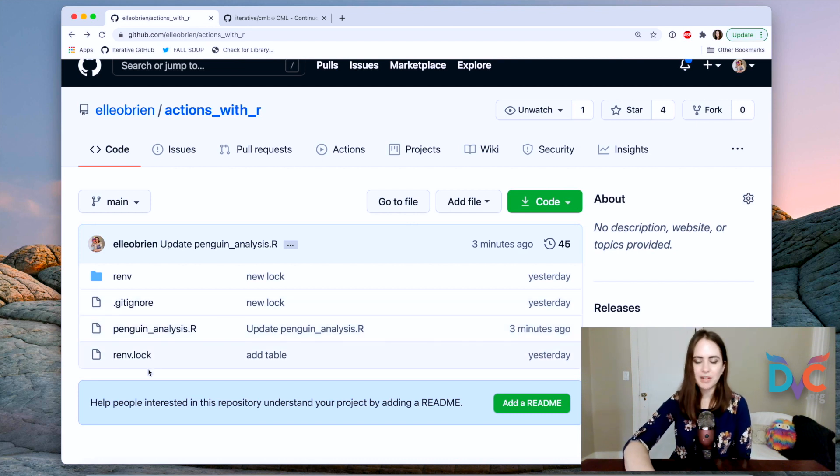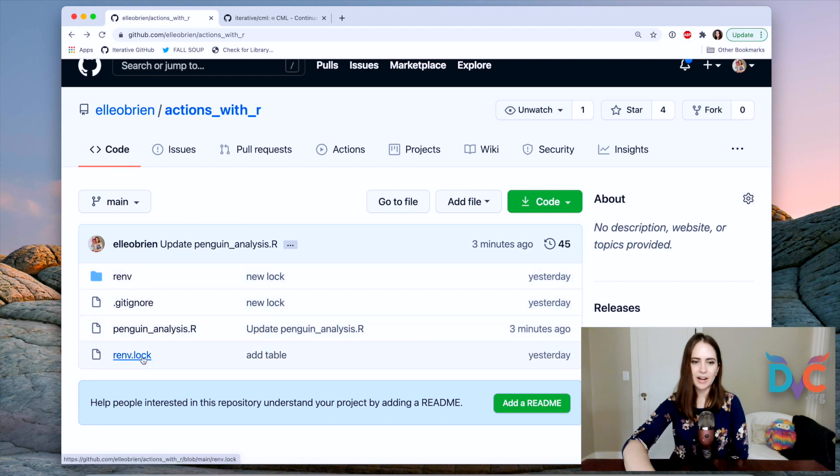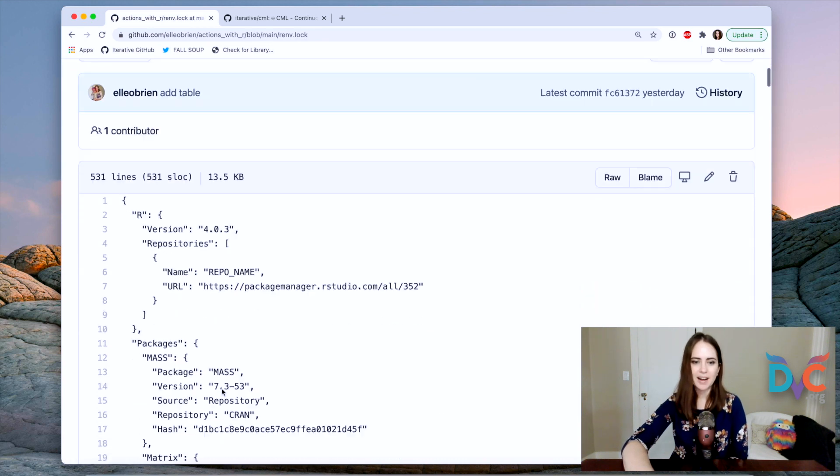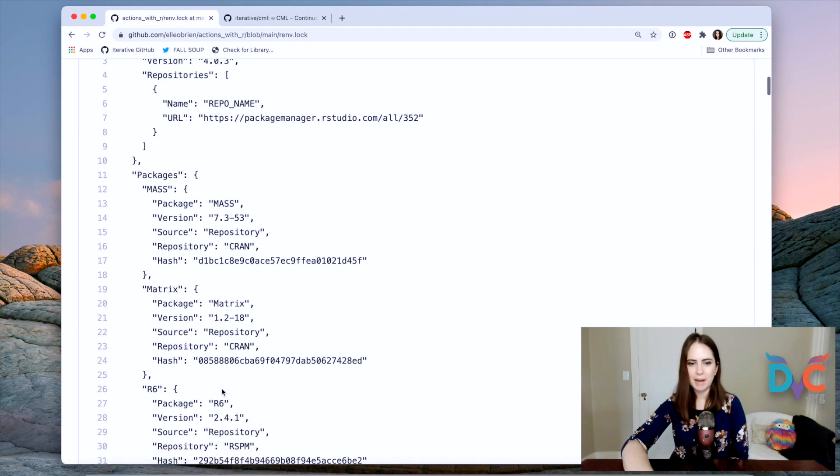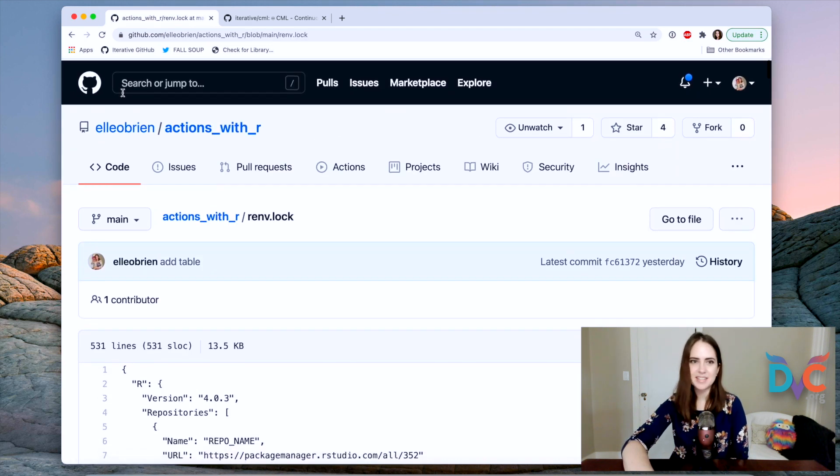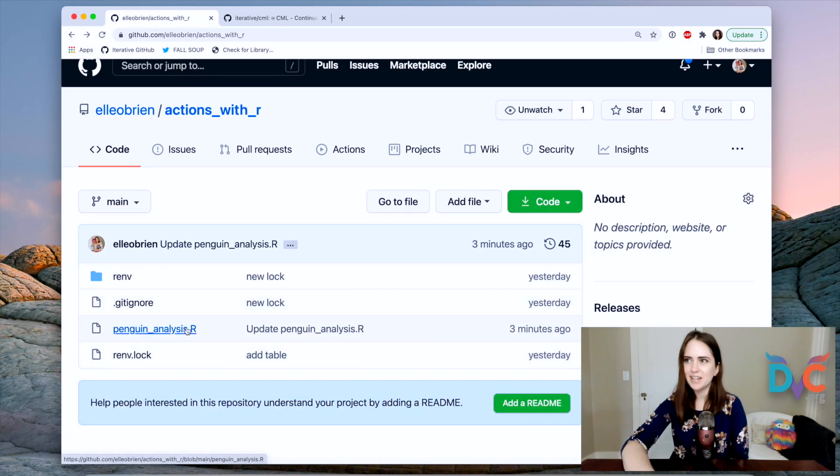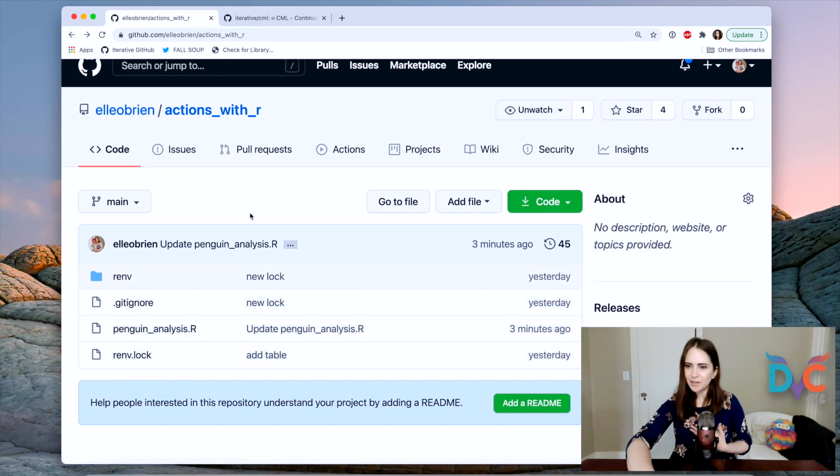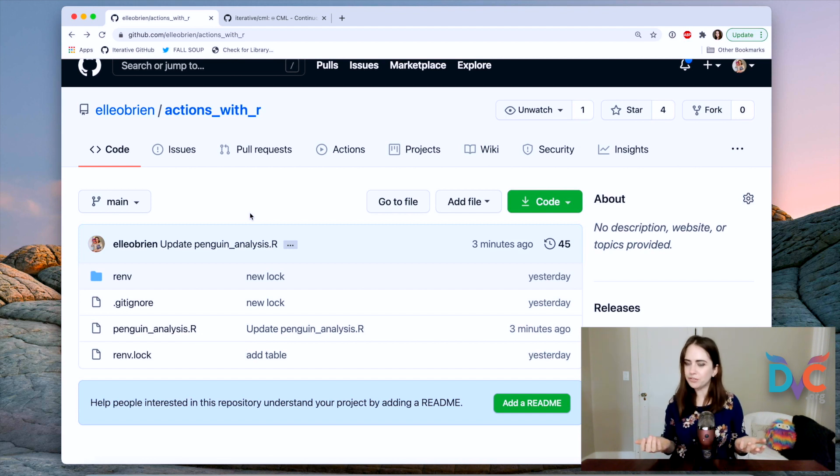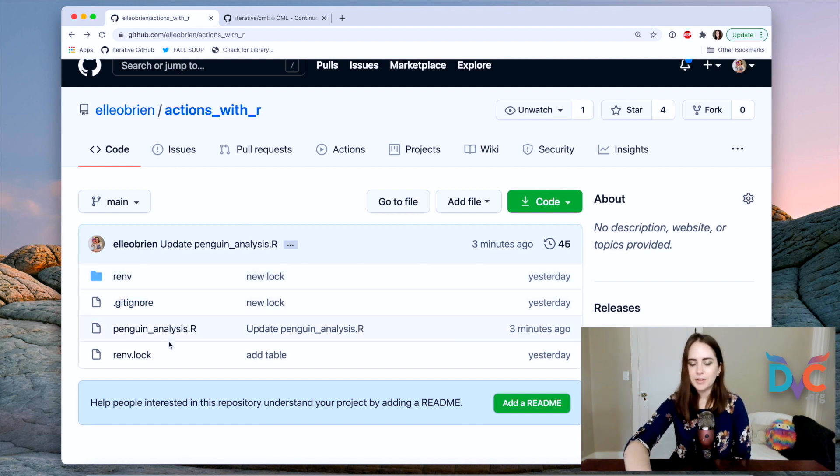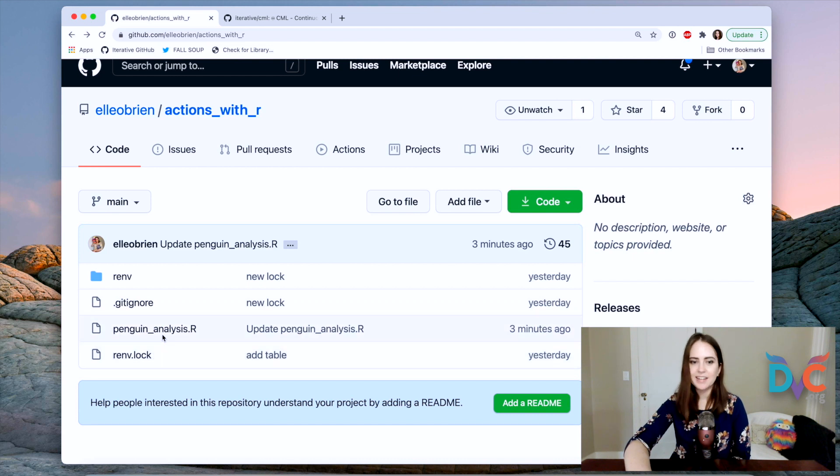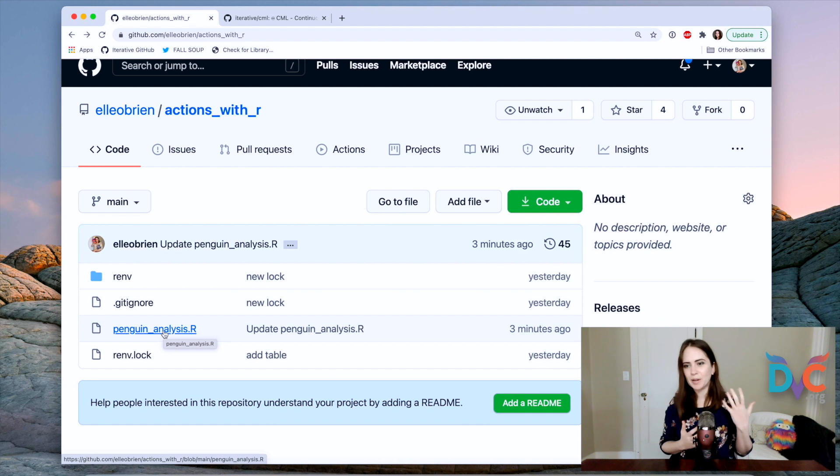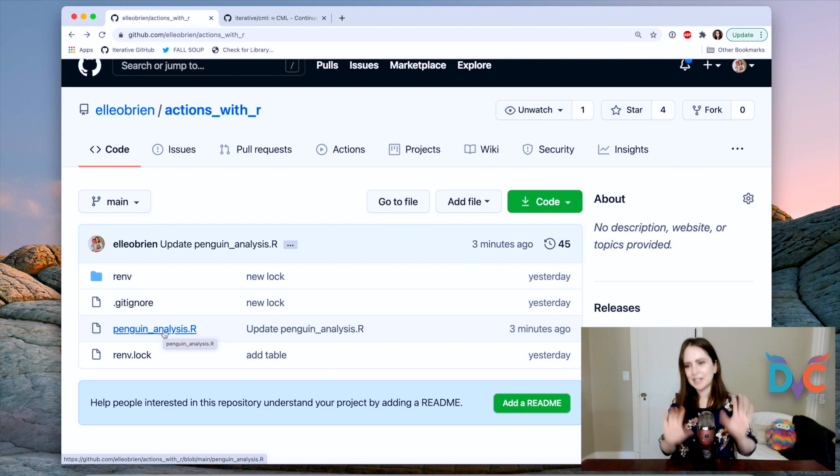Anyway, a couple other things here. We've got package managing with renv, that's what I'm using to keep track of all of the package dependencies that are used and needed to run this script. So what we're going to do now is create a GitHub actions workflow that will load in all the dependencies we need and then run this script and report back to us our picture and our table as a comment in the pull request.